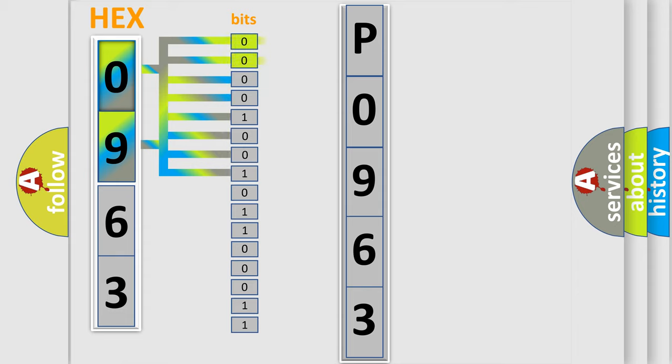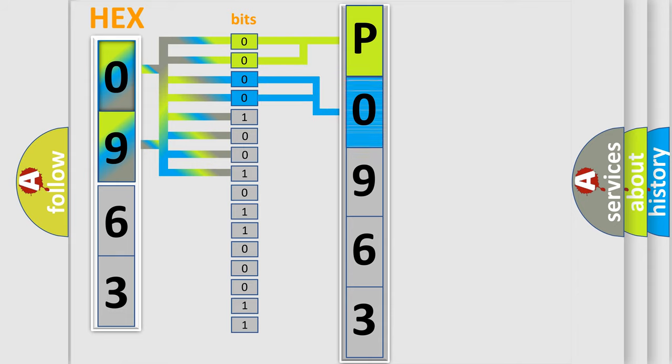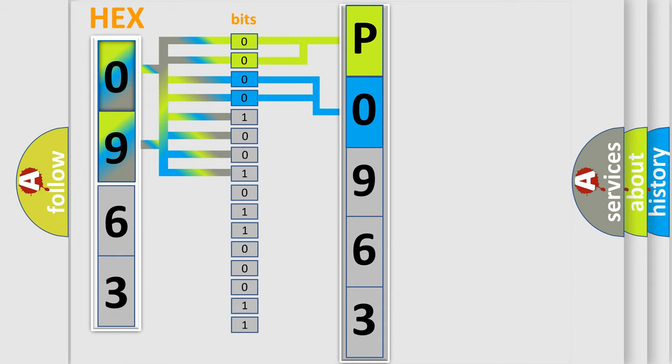By combining the first two bits, the basic character of the error code is expressed. The next two bits again determine the second character. The last four bits of the first byte define the third character of the code.